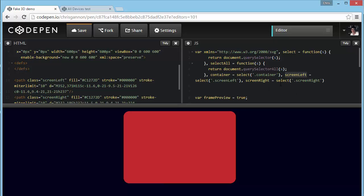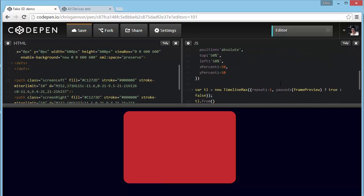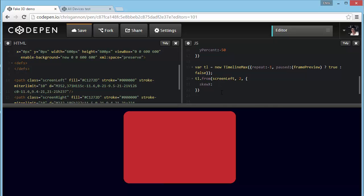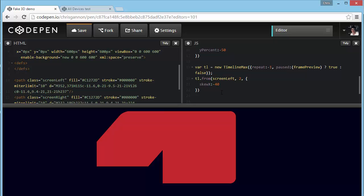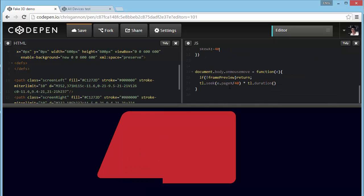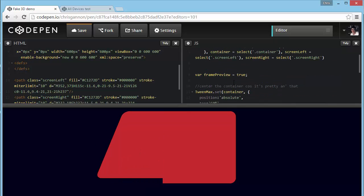So we'll start with screen left. Go back down to here. So we're going to do from, screen left, from, we'll do it over two seconds, and we're going to say skewX, and we're going to start with something like minus 40. And we are also, I've already got my mouse move things set up. Let's just turn that off for a sec.